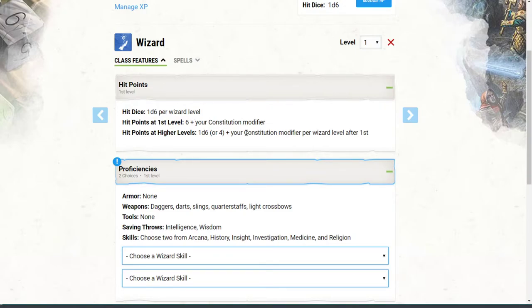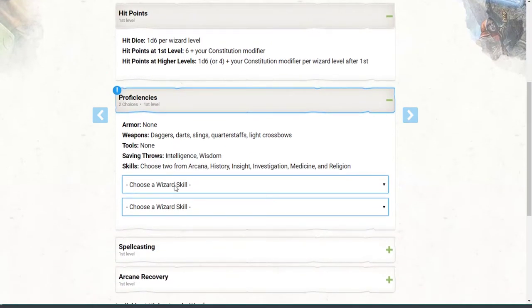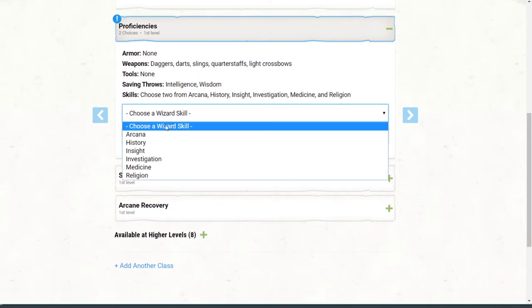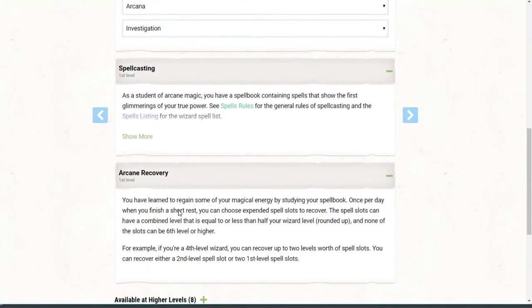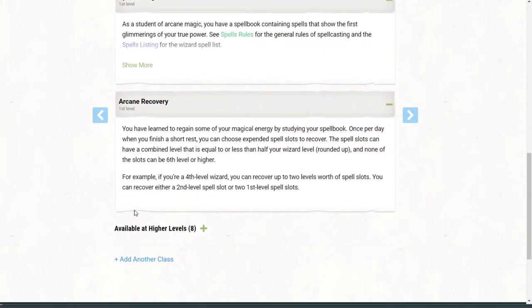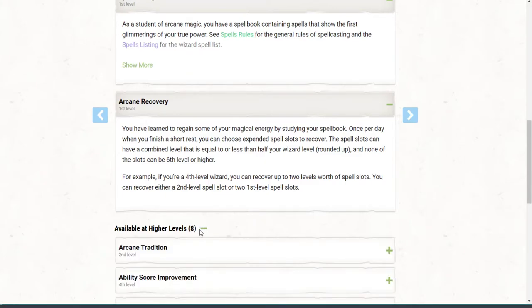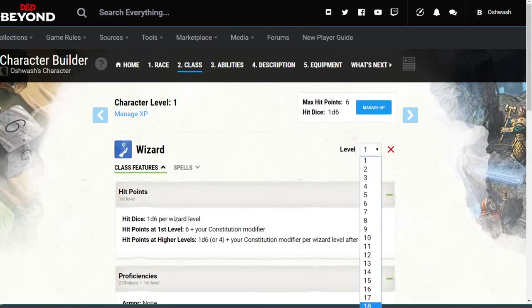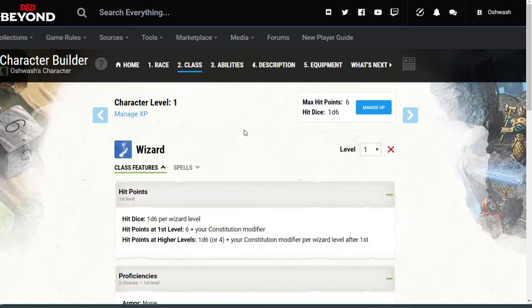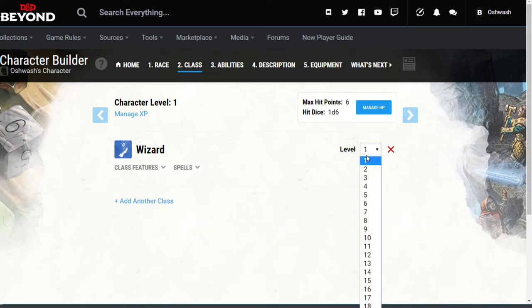When you guys send me your character sheets I can figure out your baseline hit points, or I think it adds them up automatically. You pick your proficiencies — basically what you're good at — and you can see skills, spell casting, arcane recovery, and higher level abilities that tell you what you'll be able to do as you gain levels. You can also choose the level of your character — everyone choose level one. If one of you walks in level 20, I'm killing you on the spot.